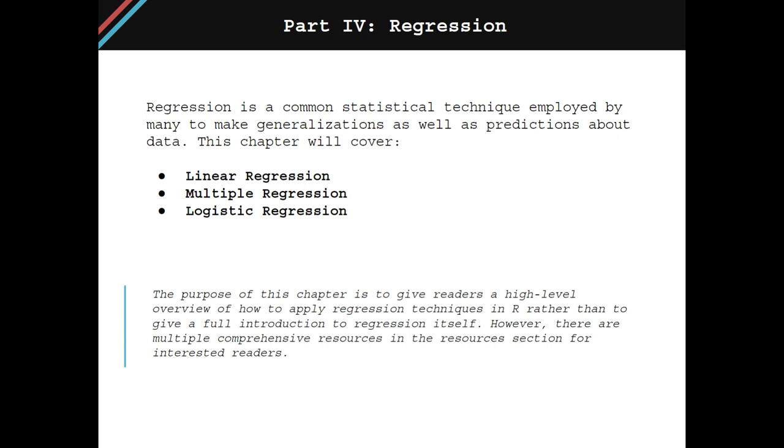This chapter will cover three types of regression: linear regression, multiple regression, and logistic regression.